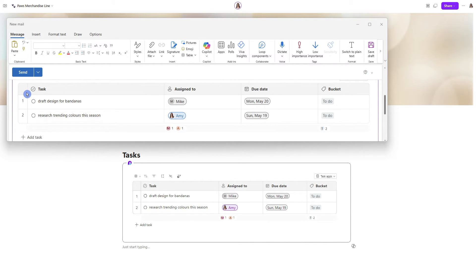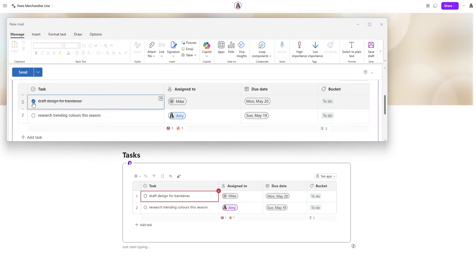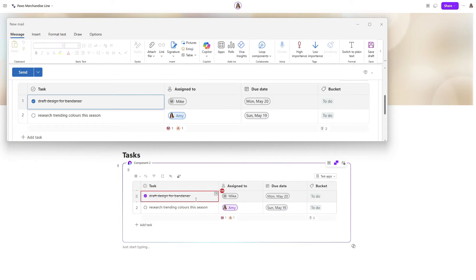Here I have that component drafted in an email. And if we select complete here, then we will see that it has now updated instantly within that loop component on the loop page.